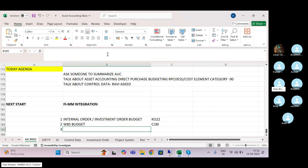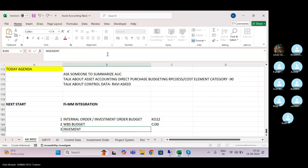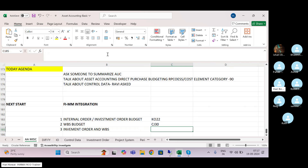You can combine your investment order and WBS and do the budgeting together. That combined investment order and WBS budgeting you can do from IM52.